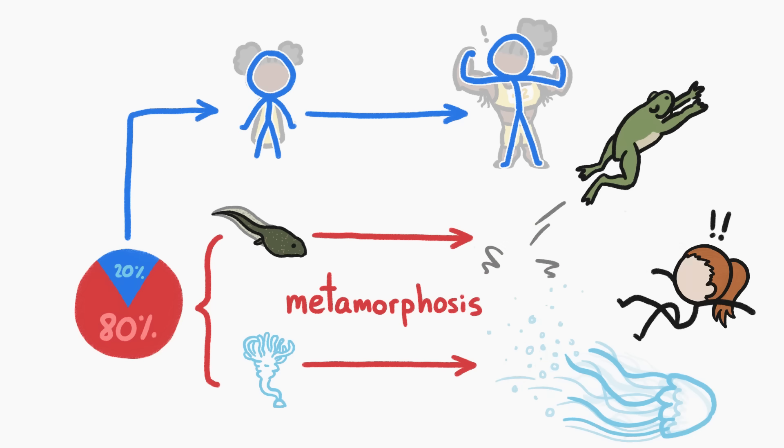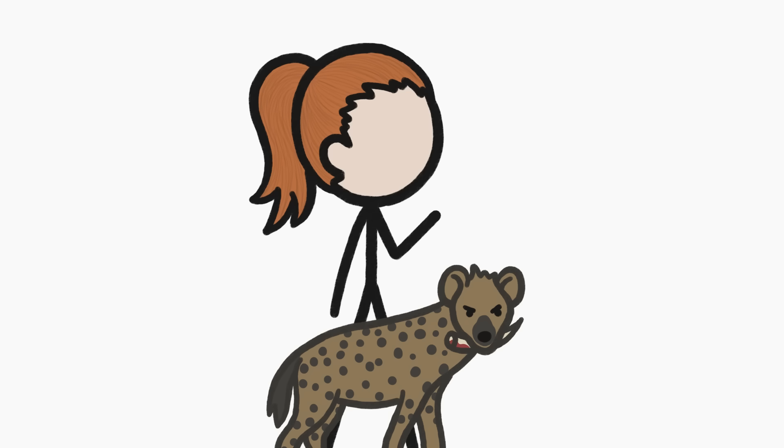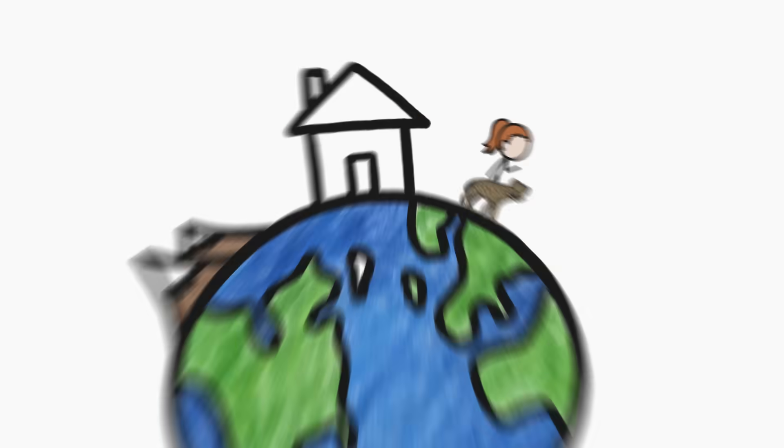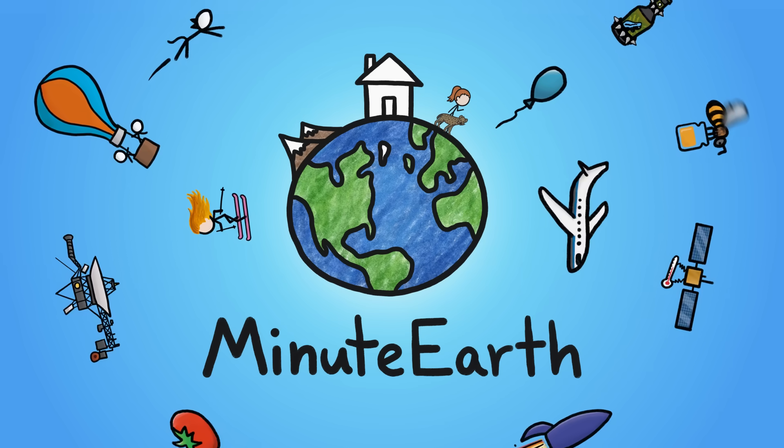but it actually solves a problem lots of animals have. Hi, I'm Kate, and this is MinuteEarth.